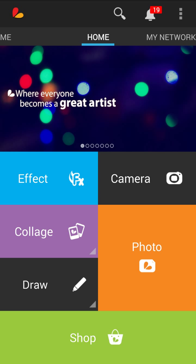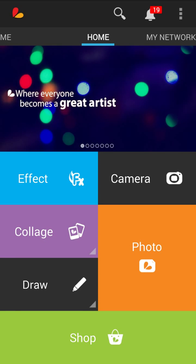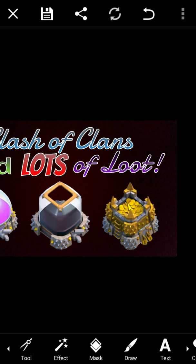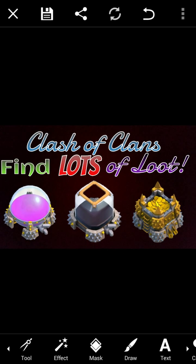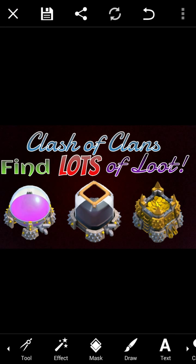So what I do is I go first to Photo, and I can click on this one for an example. First I took like a reddish-black background picture, and then I went here to Text, and I typed in 'Clash of Clans' and 'find lots of loot.' I like doing it in different fonts because it's kind of boring if you do the whole same one.